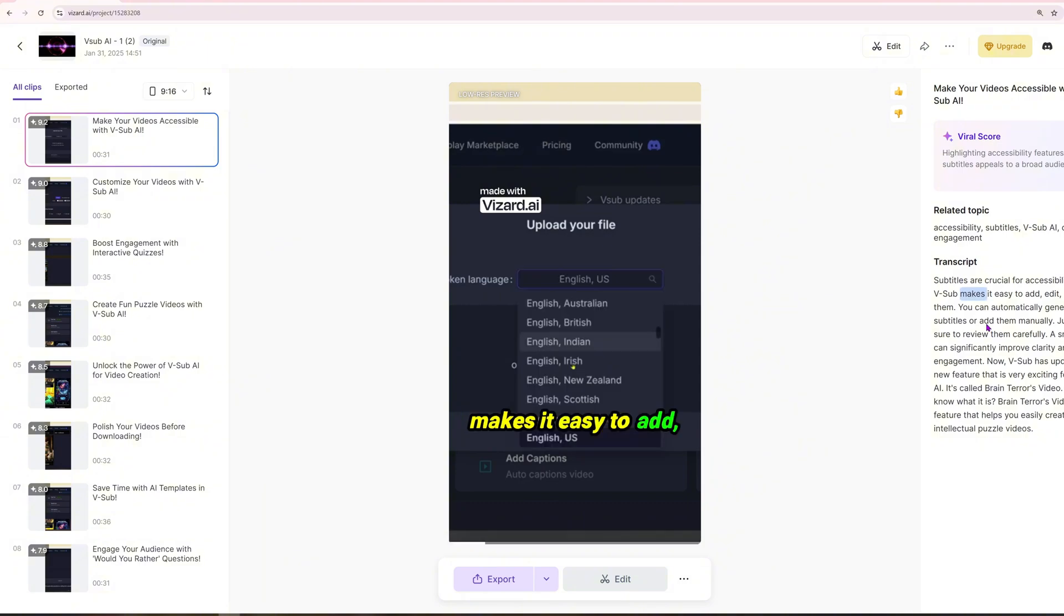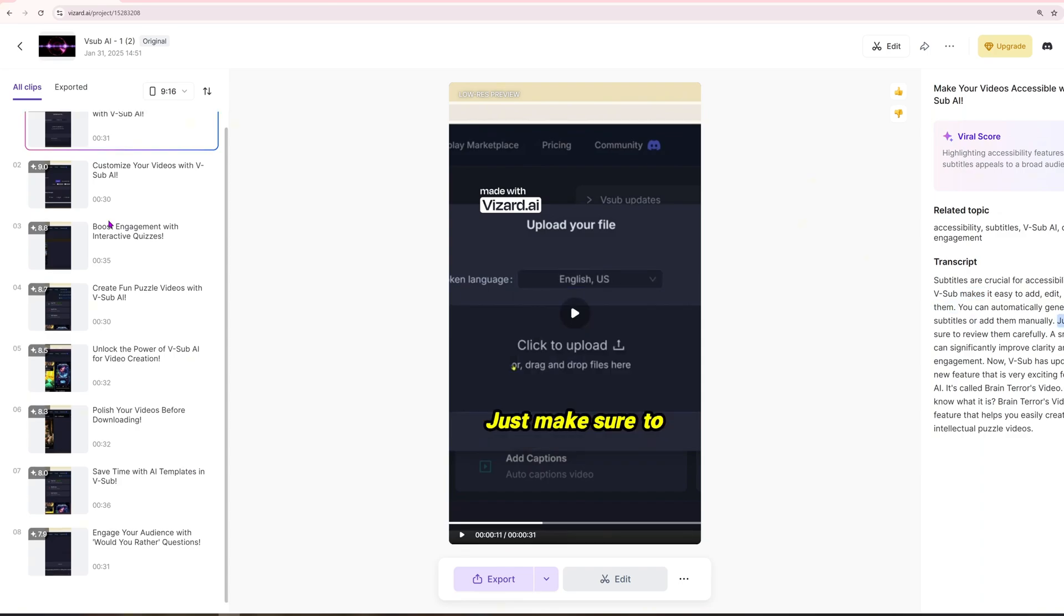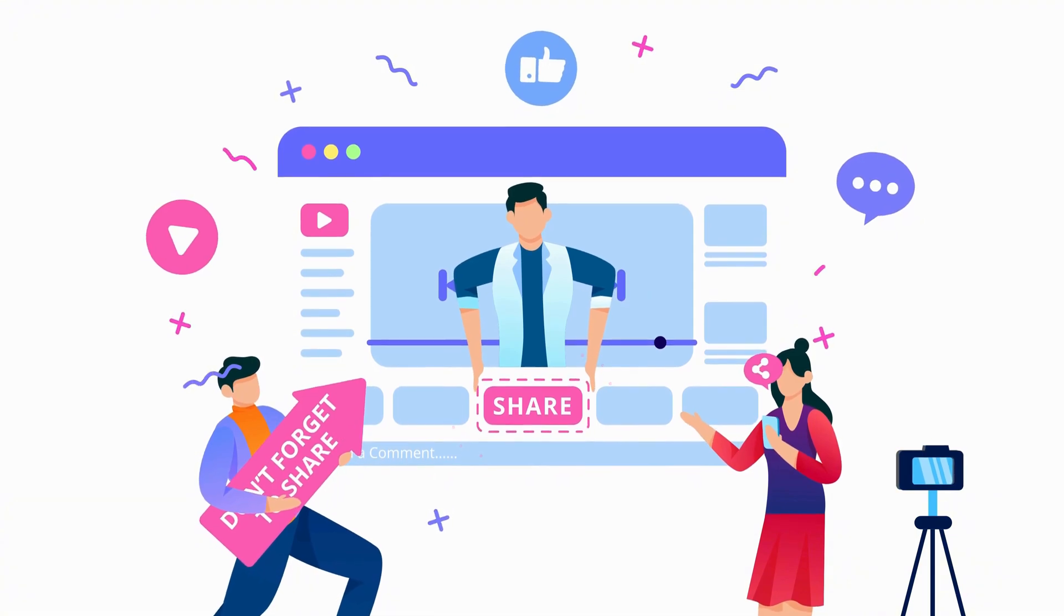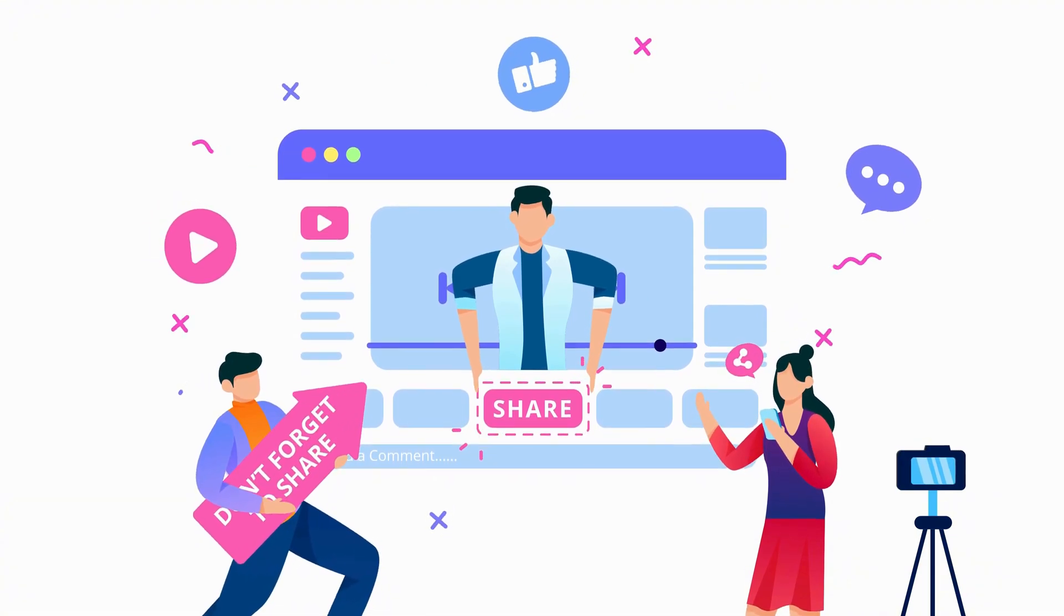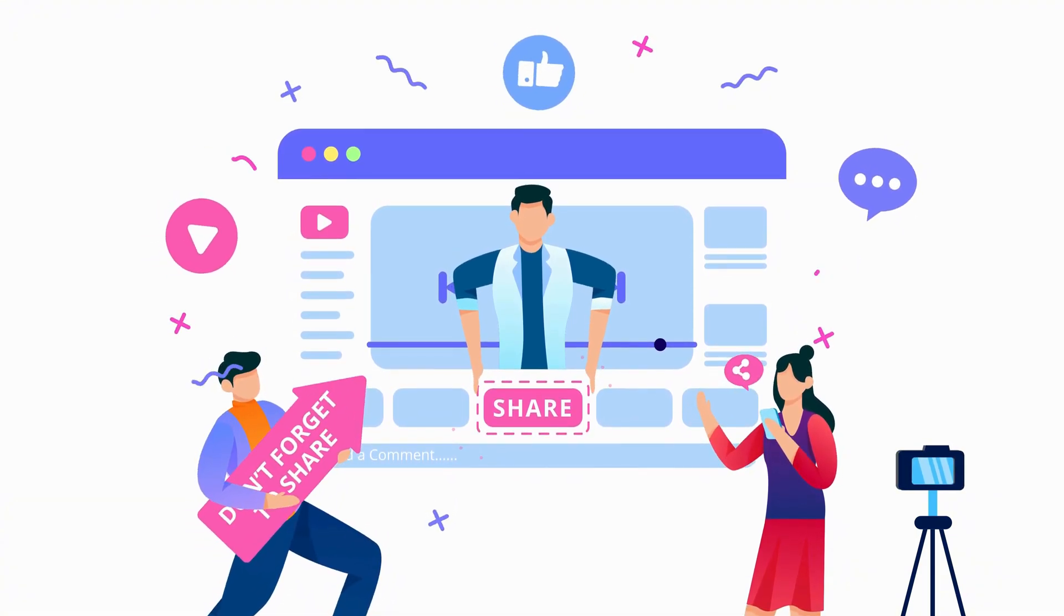If you enjoyed this, smash that like button, subscribe, and hit the bell. Want the exact mid-journey prompts and Vizard templates I used? Grab them in the description. Stay curious, keep creating, and I'll see you in the next one.